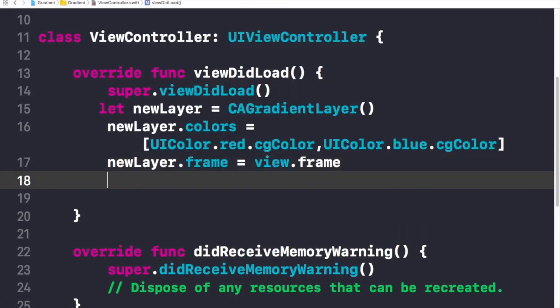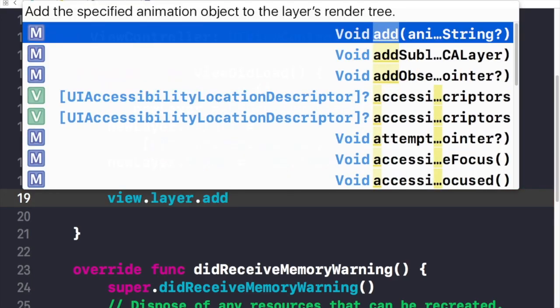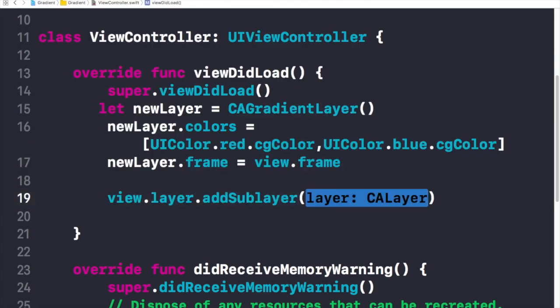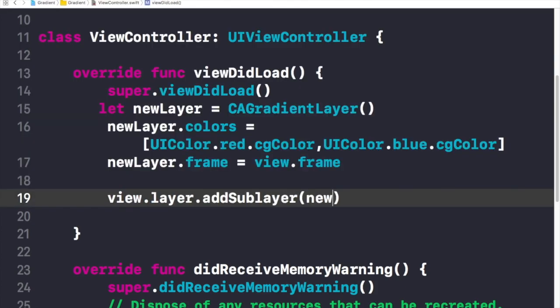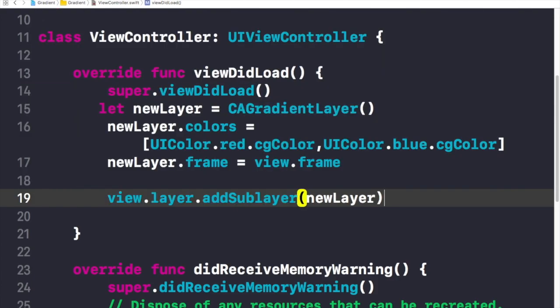Now I need to add this layer onto our main view. I'll write 'view.layer.addSublayer(newLayer)' to attach it. Now let's just build and run this and see what happens.